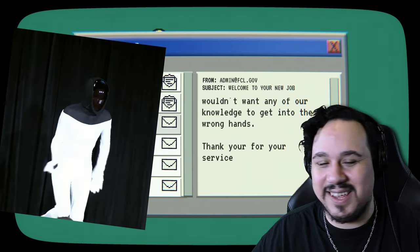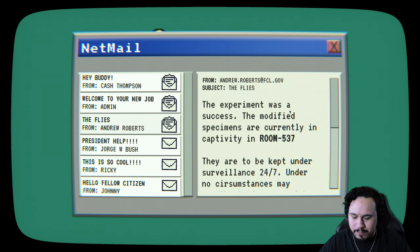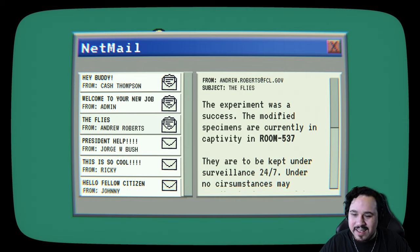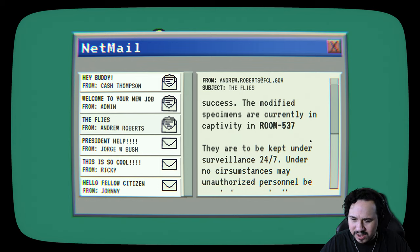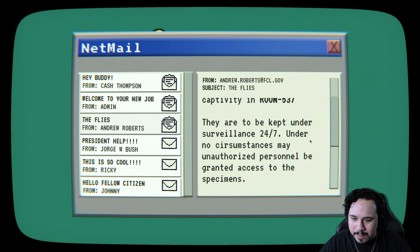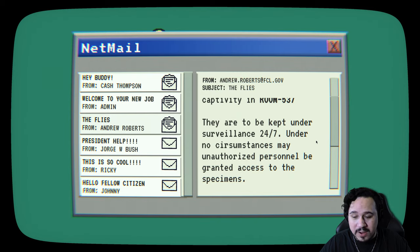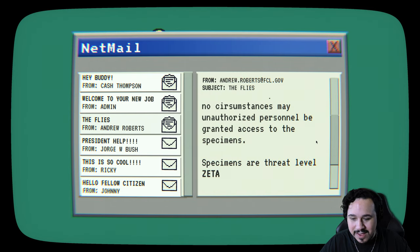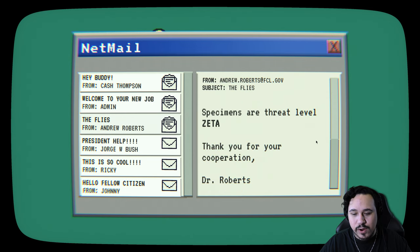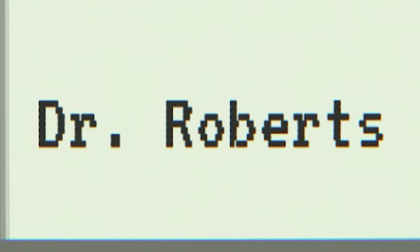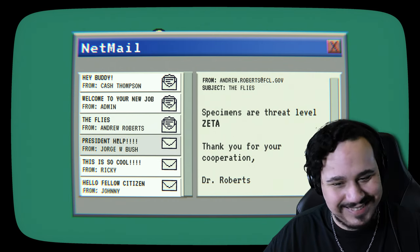Hello employee. Welcome to the FCL. You've been selected from a short list of candidates for the position of security personnel. Please follow all instructions given to you by your superiors. We wouldn't want any of our knowledge to get into the wrong hands. Thank you for your service. You're welcome, admin. It's so nice to talk to you. Definitely not a robot.